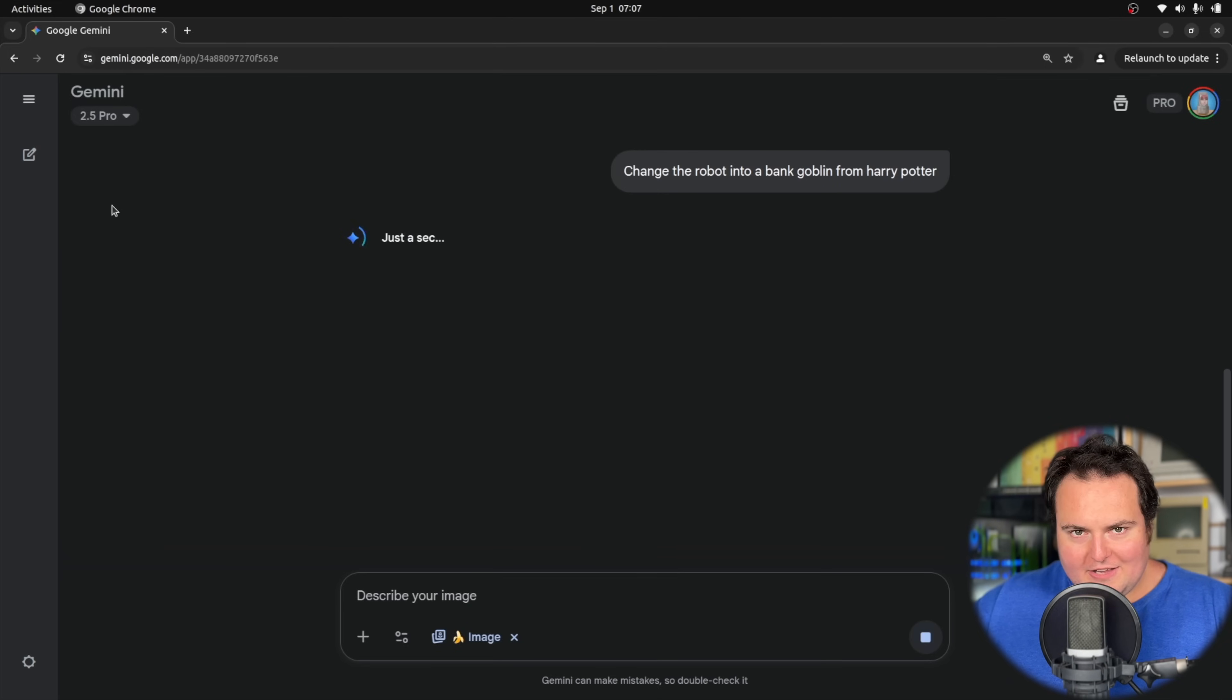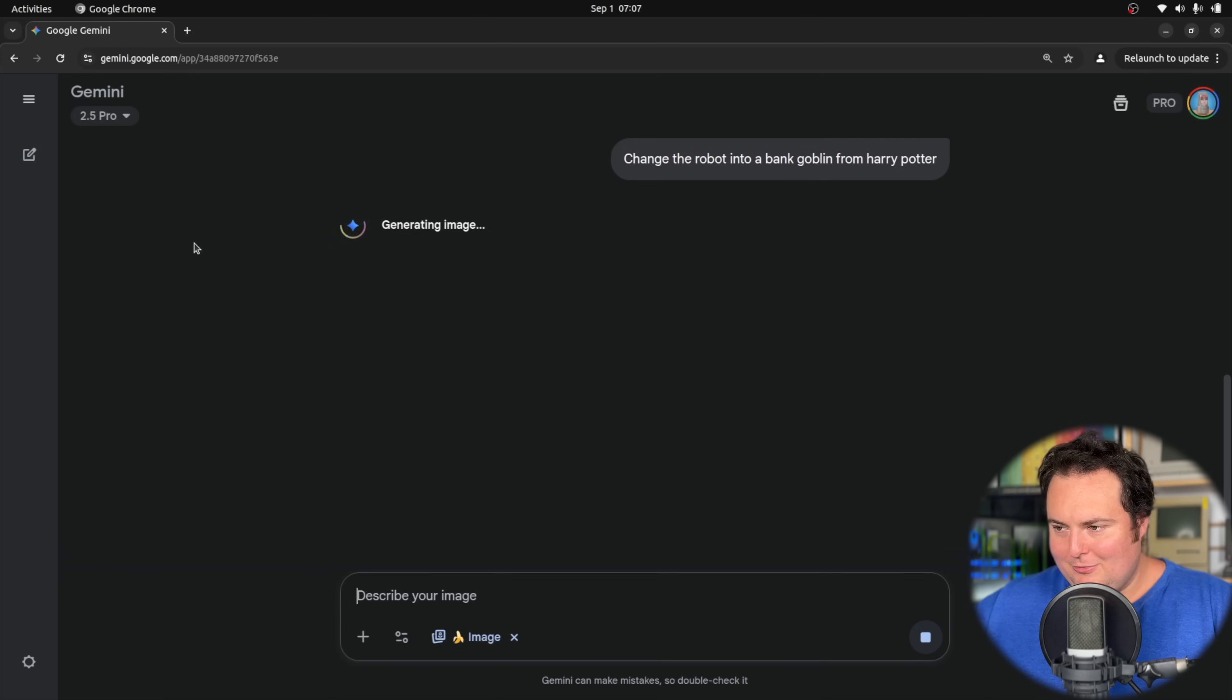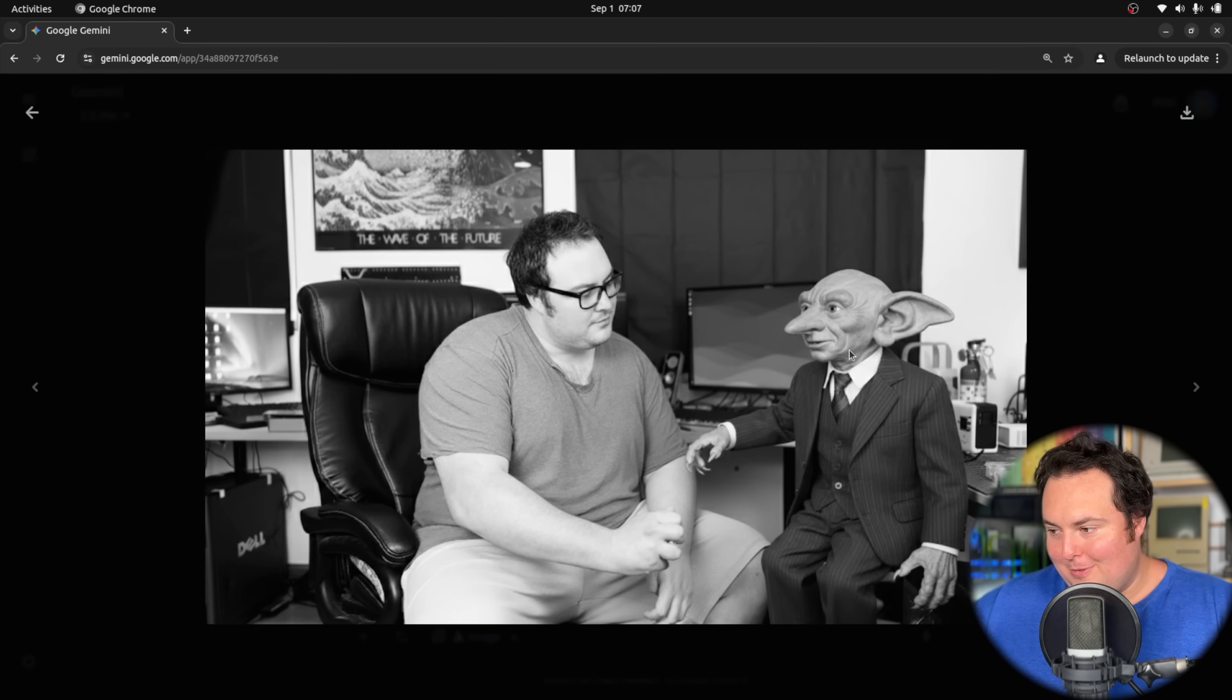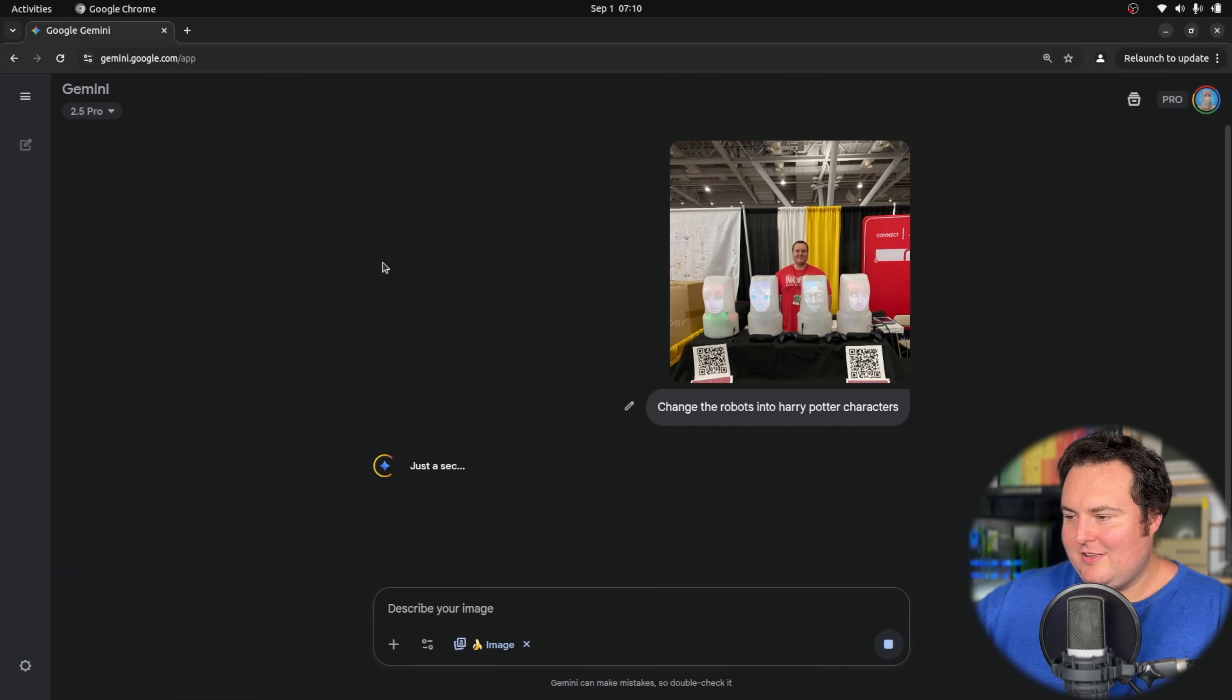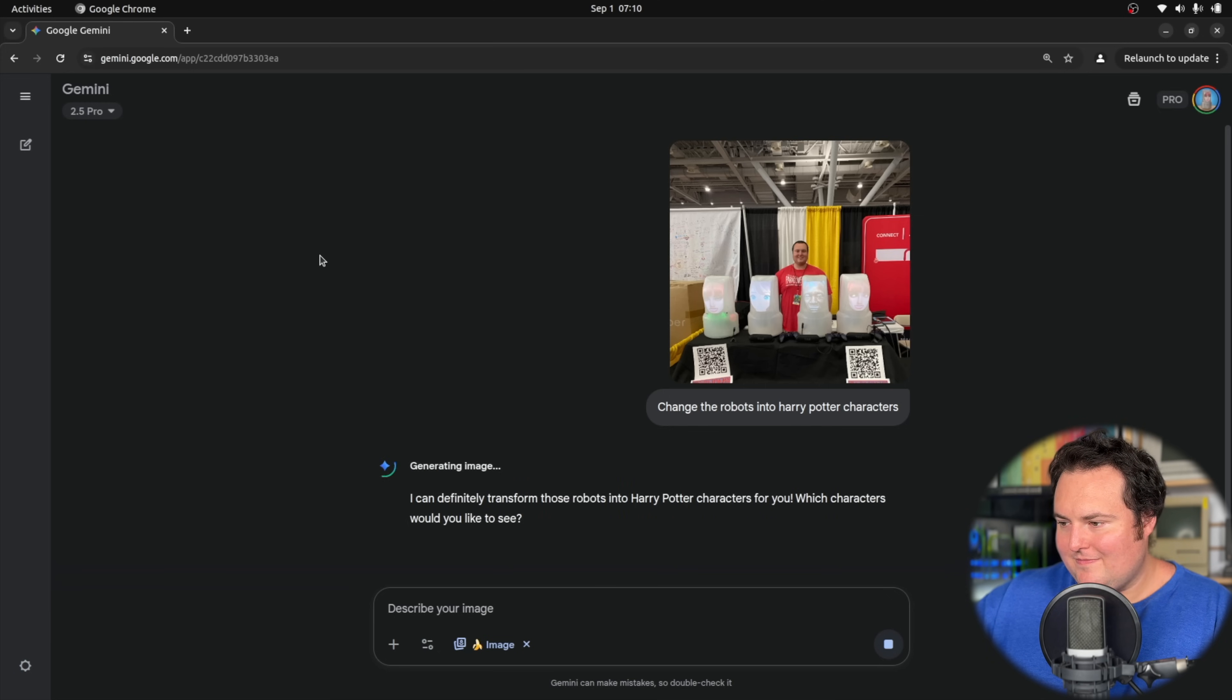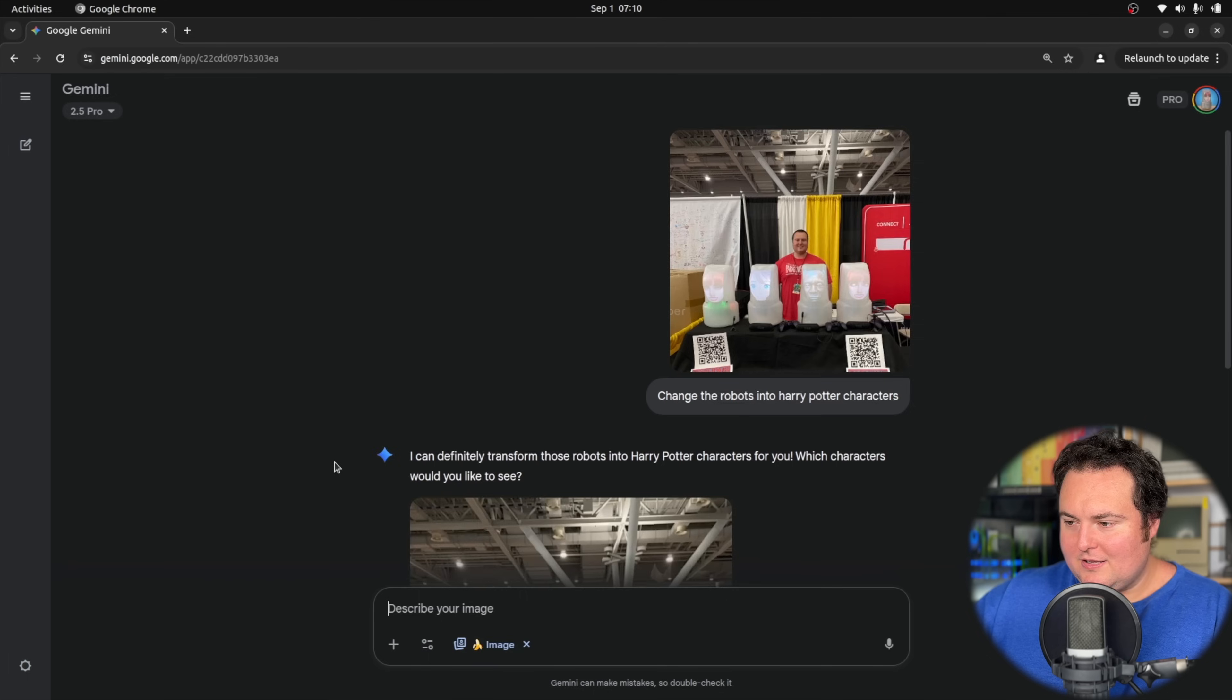Now I'm asking it to change the robot from a bank goblin from Harry Potter. Change the robot into one of the... that's wrong. Dobby is an elf and the bank people were goblins, but that's all right. That is actually scarily good. Now I'm having it change the robots into Harry Potter characters. I don't know why, but it does seem somewhat interesting based off of the robot to elf conversion.